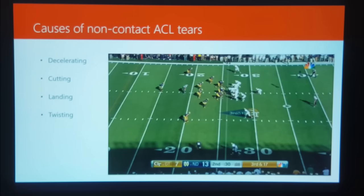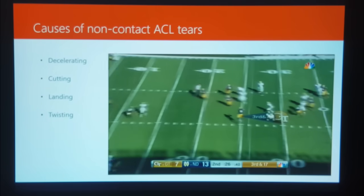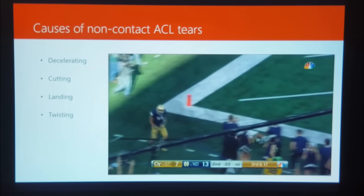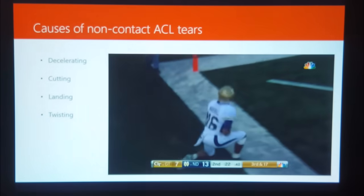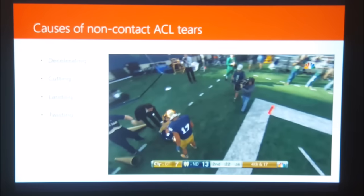I'm going to highlight this player here — second one from the bottom in blue. Basically, he's covering the receiver, makes a pretty good play on the ball — everything's fine so far. But watch as he celebrates with his teammate, lands a little funny on that knee, and tears his ACL. He is done for the season.